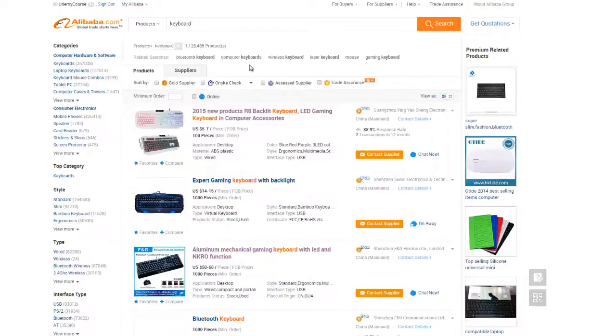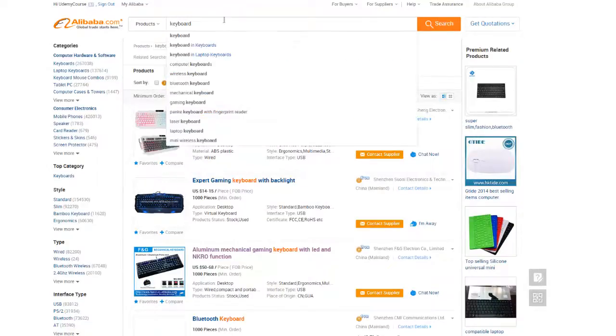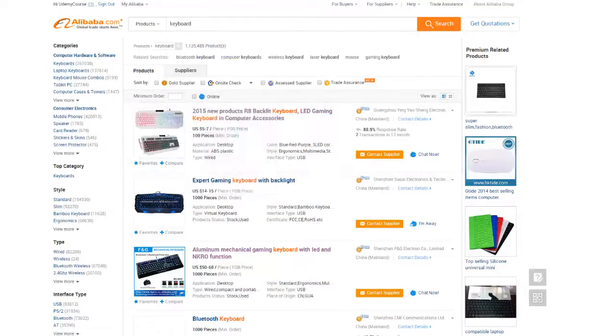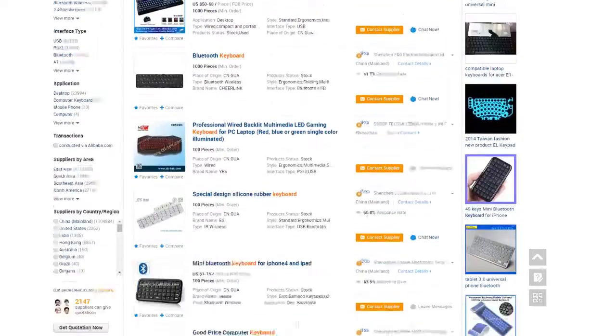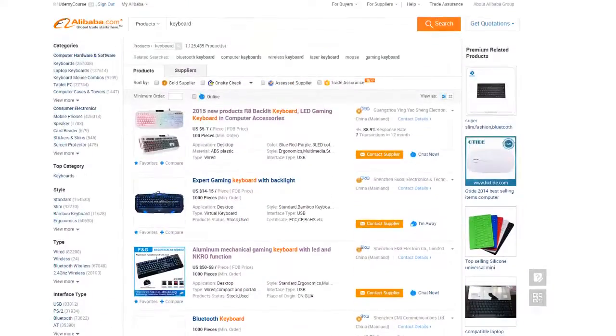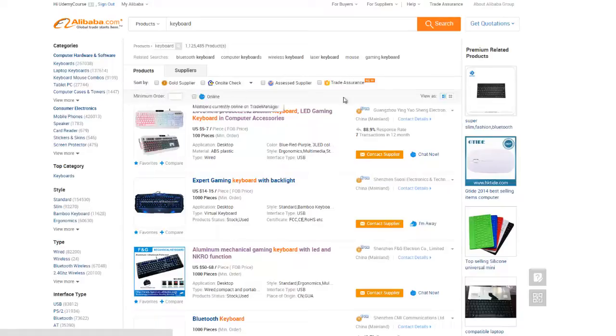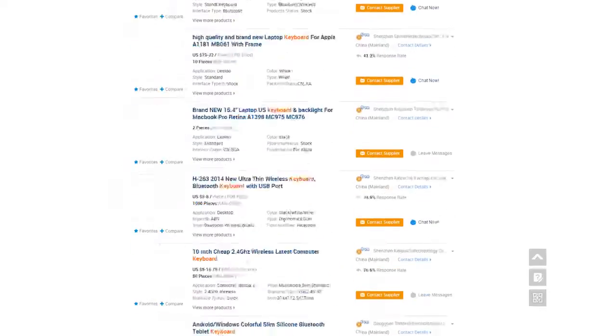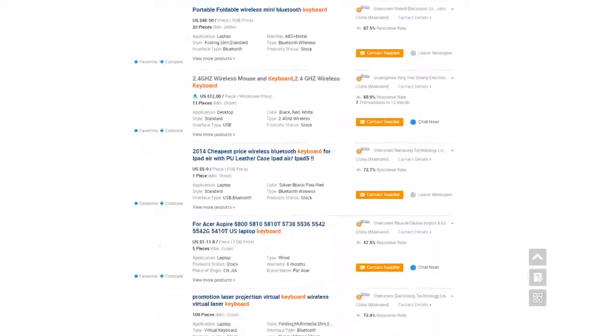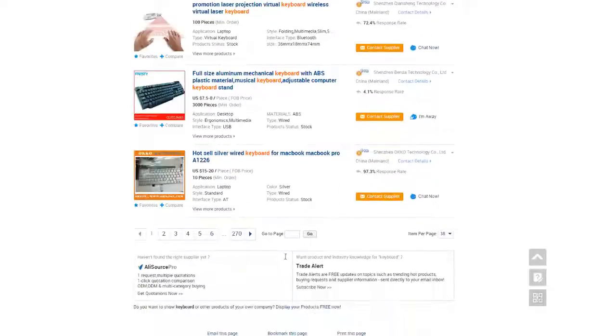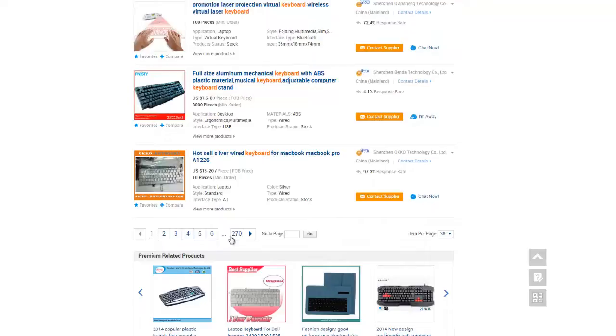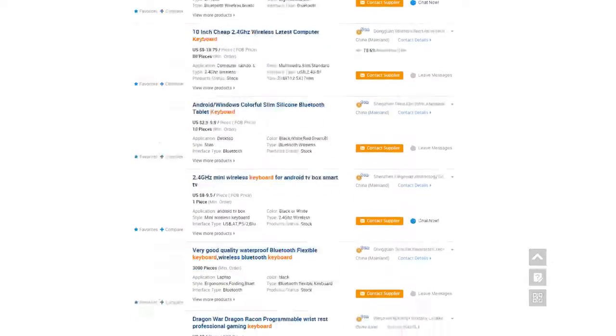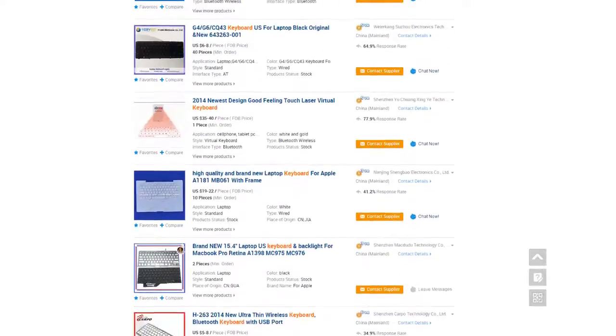After entering your search, the results come back. There are two main tabs, products and suppliers. The products tab will contain a big list of every single item, like individual item, fitting your search term. So as you can see here, we have a bunch of keyboards, 270 pages worth.